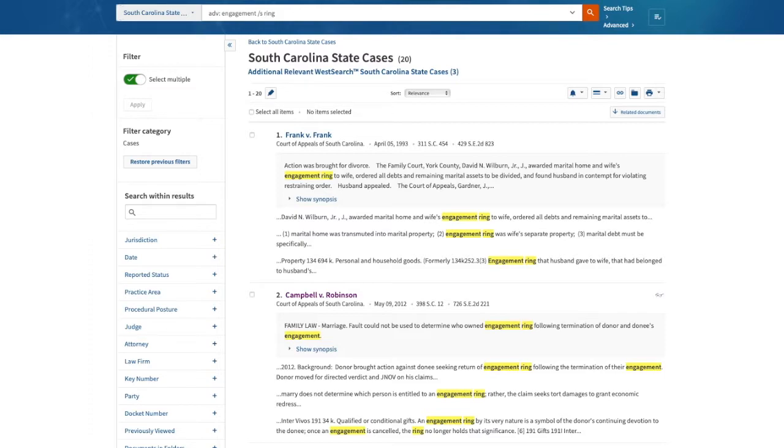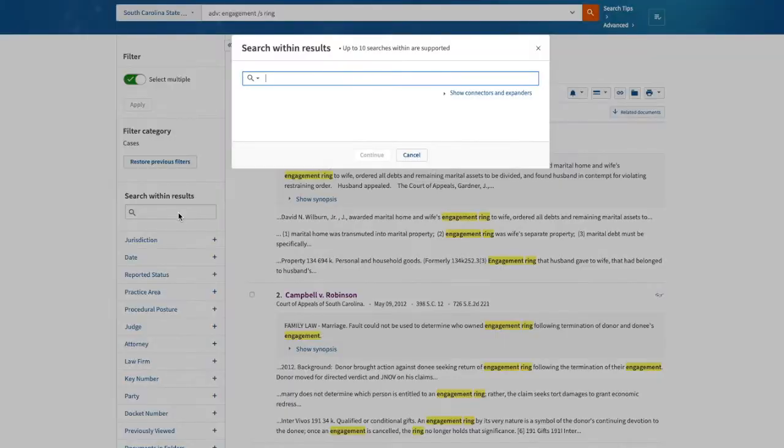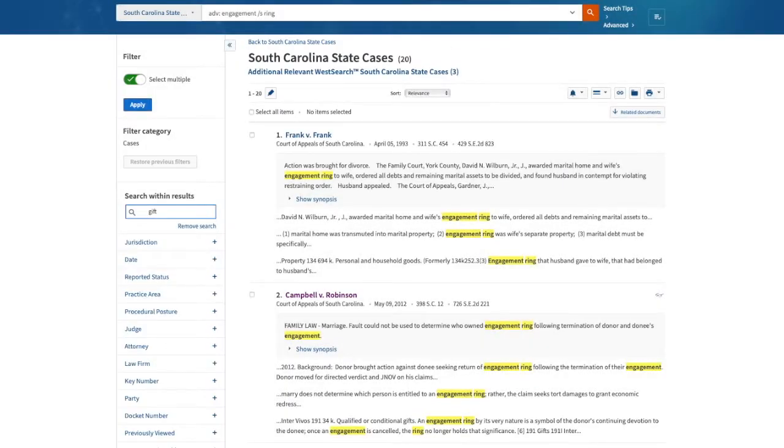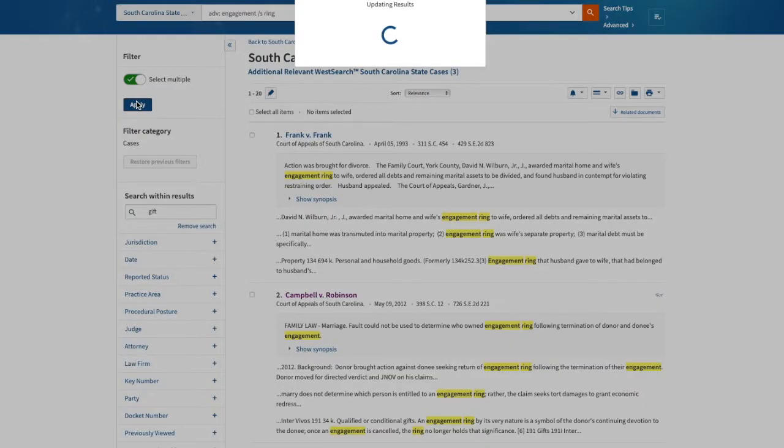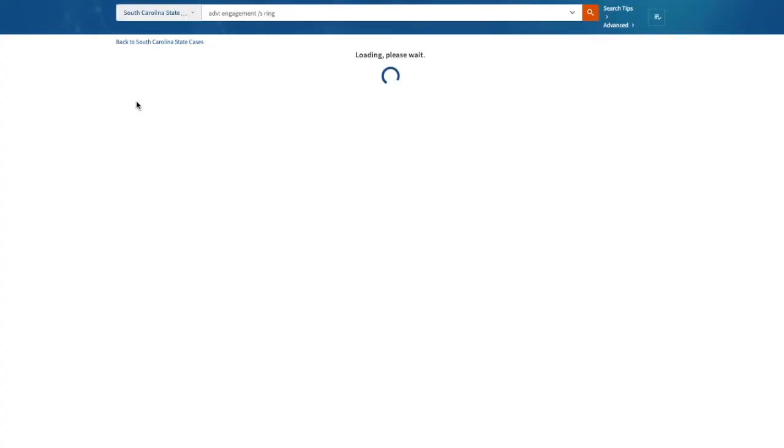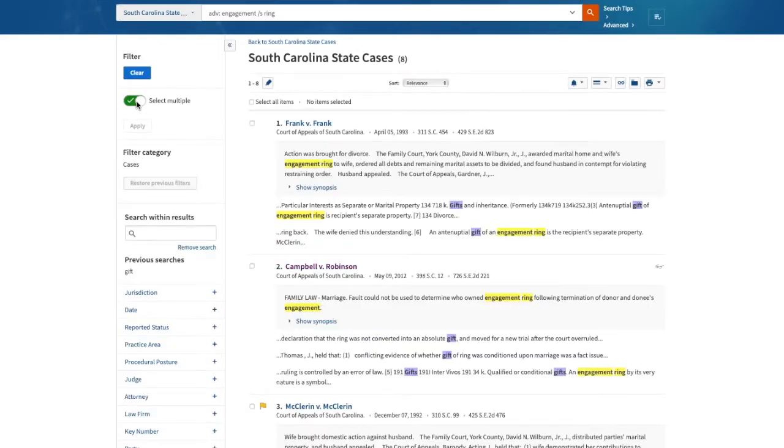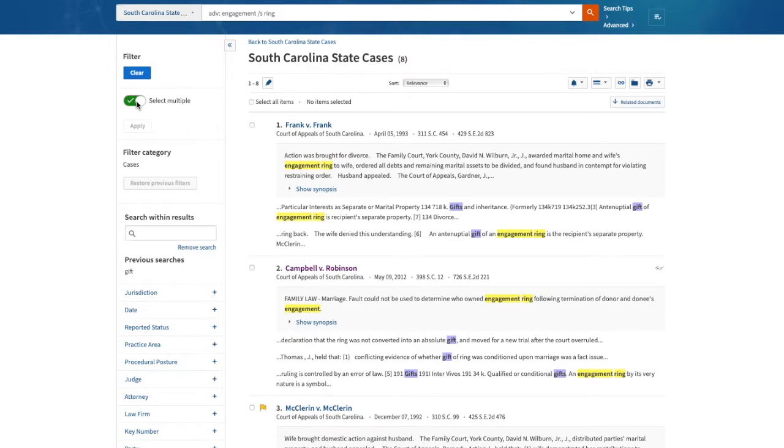I know my client is concerned about whether this ring is considered a gift. So I will add that term to my search to further narrow the results. I'm going to apply that filter. And there are only eight remaining cases that meet this more specific criteria.